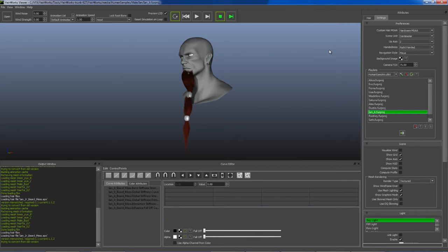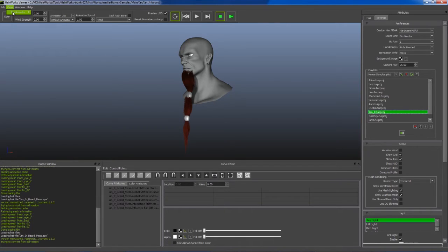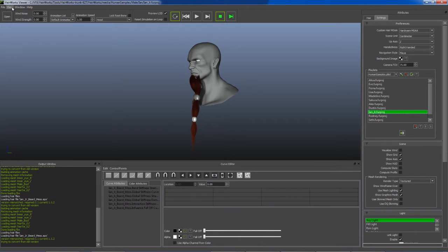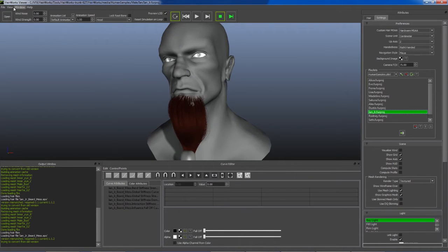One new but simple feature is camera bookmarks. We've repurposed the view menu to include bookmarks. There are some sample bookmarks with the Ian project.